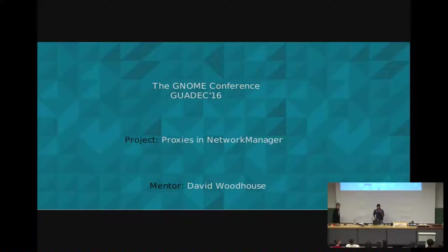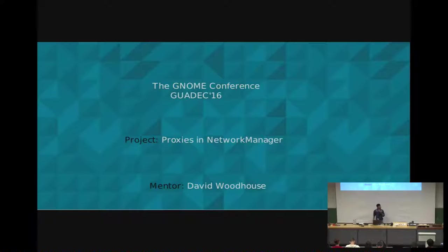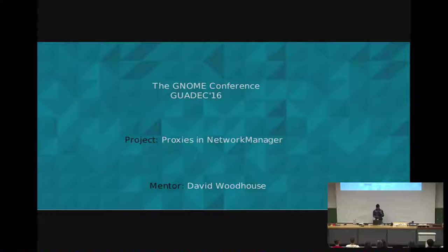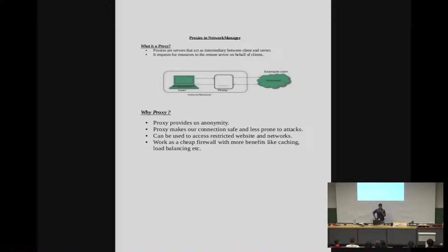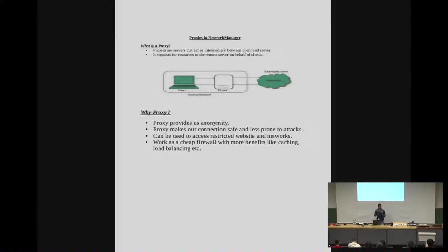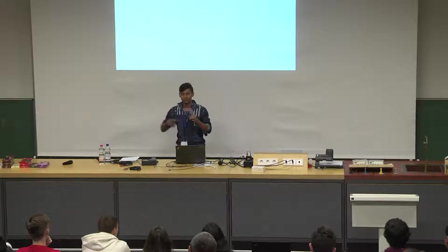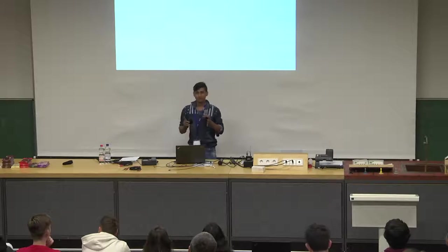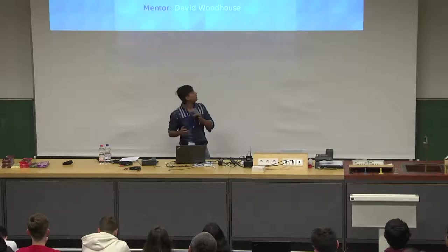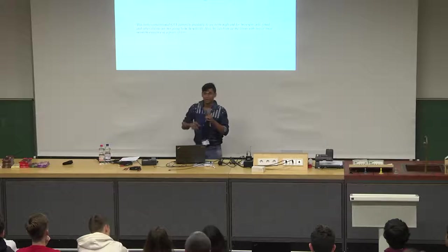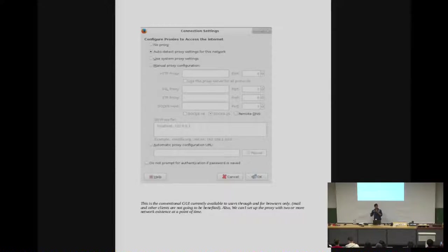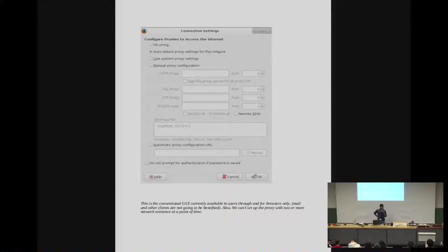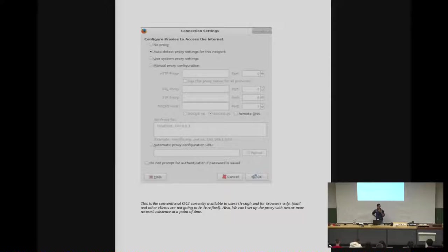Hello everybody, my name is Atul Anand, and I am working on a project that adds proxies in Network Manager. And my mentor is David. That's the first page that tells what actually is a proxy. Proxies are generally simply like a server that talks on behalf of clients to the main server that we are requesting to get the resources.